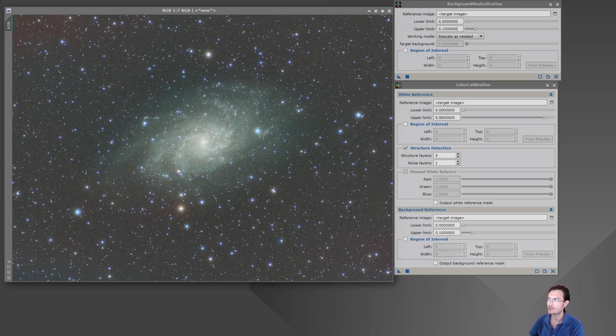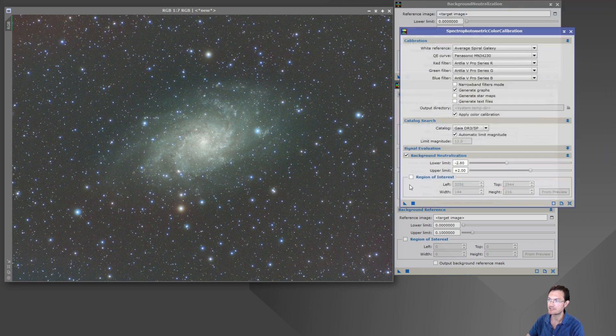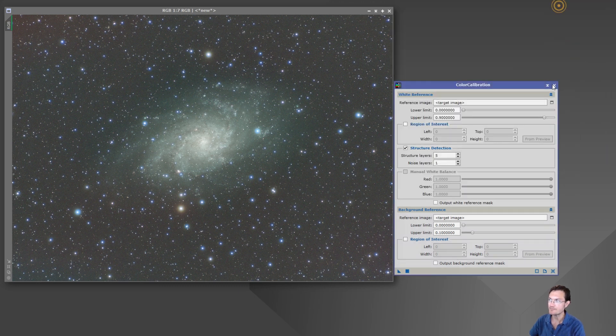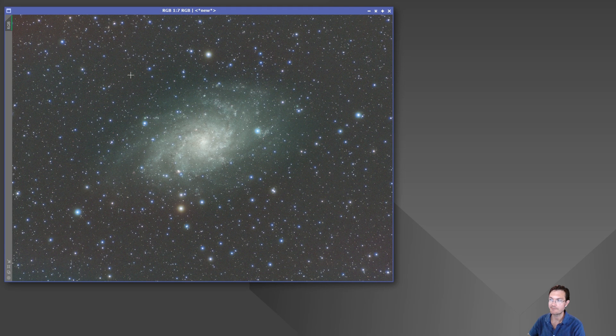Or color calibration, or even SPCC, so you can do a background neutralization. You have a field with tons of stars and maybe some integrated flux nebula in there. You're not quite sure where the background actually is.